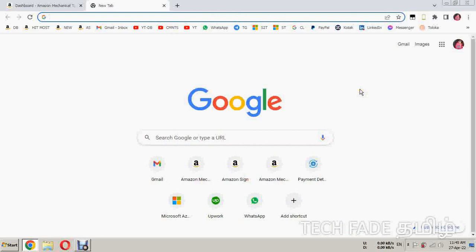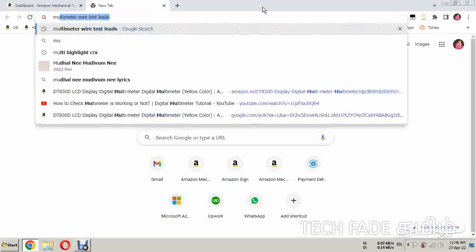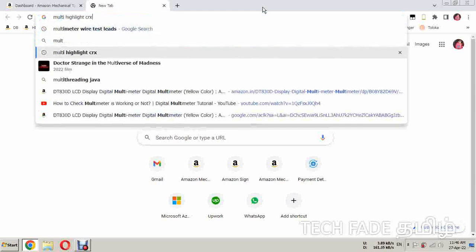Please avoid this option. Please check the link in the description box. There is an extension available in the Chrome Web Store called Multi Highlight. Click the link in the description box to find it.